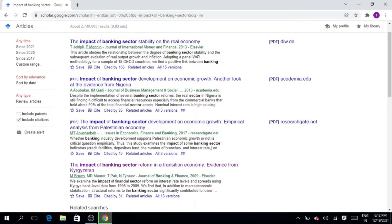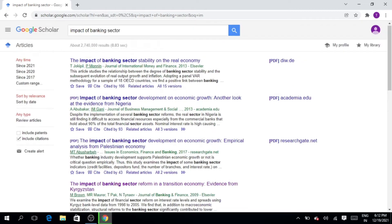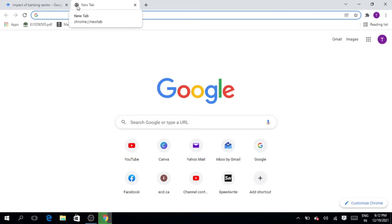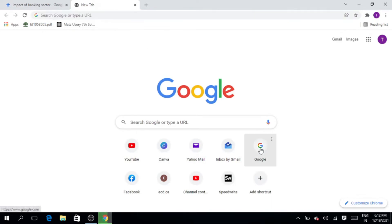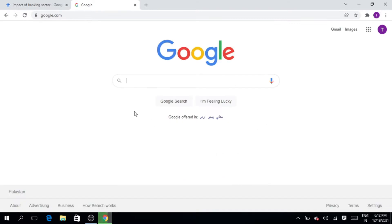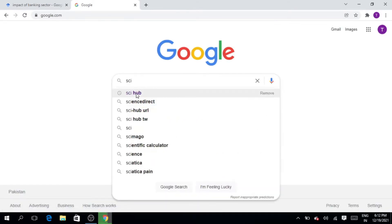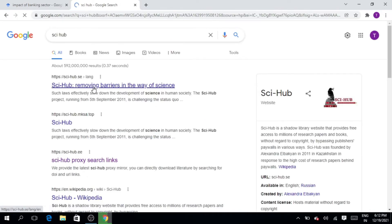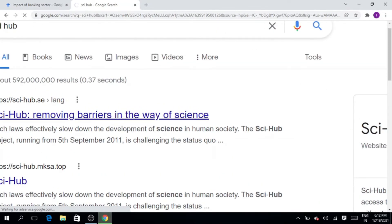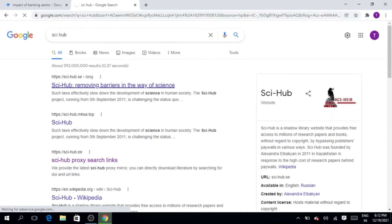We want to download this article, so let's open a separate window and go to Sky Hub. Write 'Sky Hub' in the address bar. This is our Sky Hub — it is the platform removing barriers in the way of science. However, you can see it is buffering and not opening. The Sky Hub is not working.